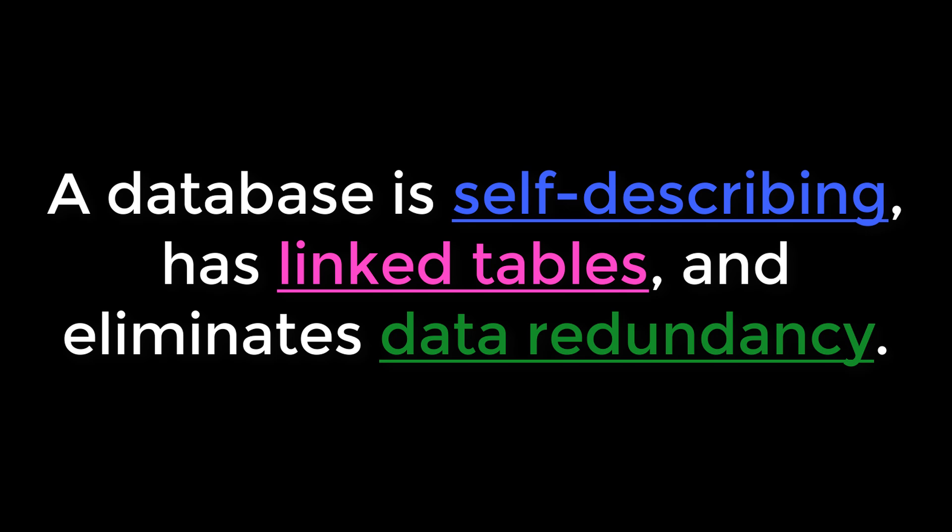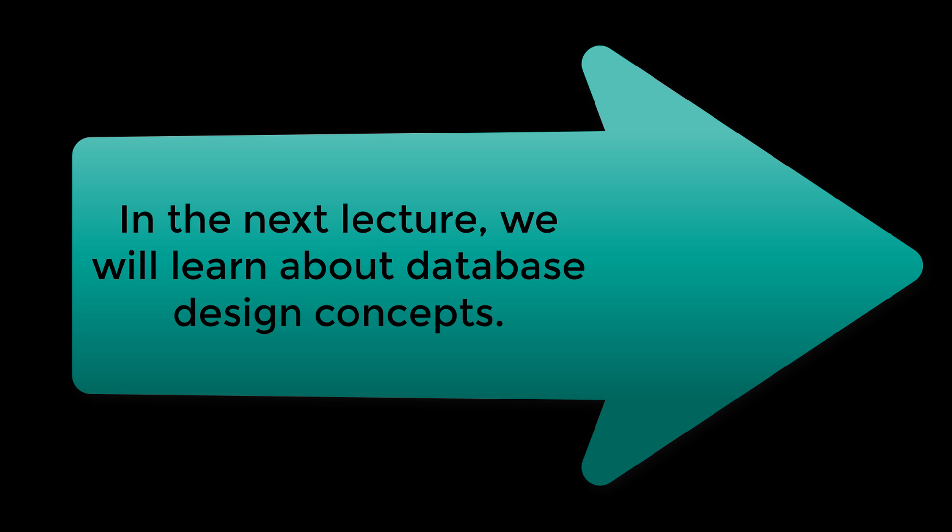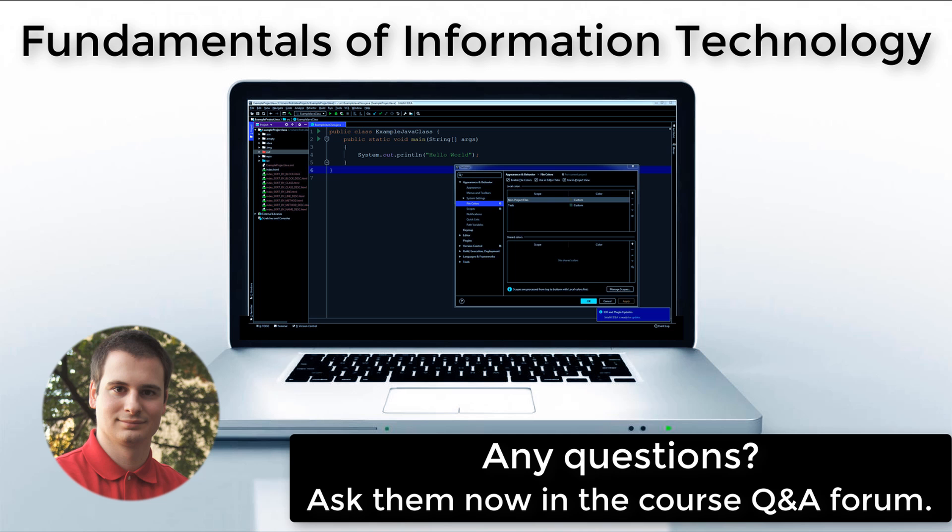In short, a database is self-describing, has linked tables, and eliminates data redundancy. In the next lecture, we will learn about database design concepts.